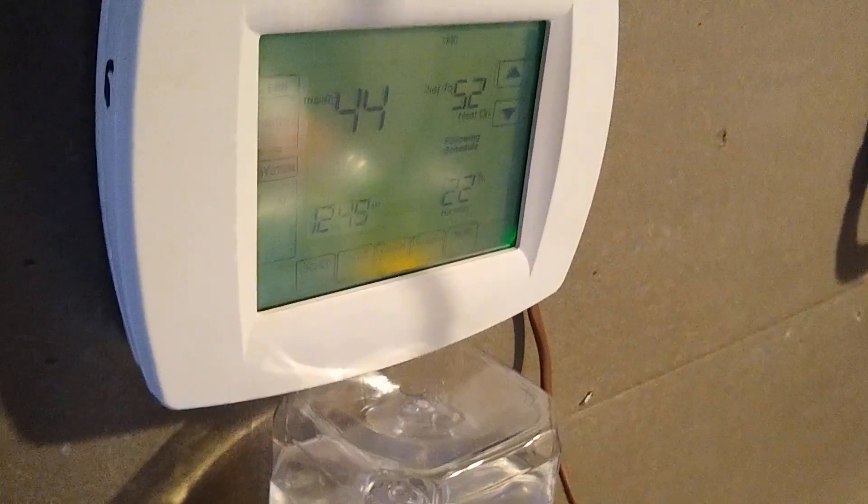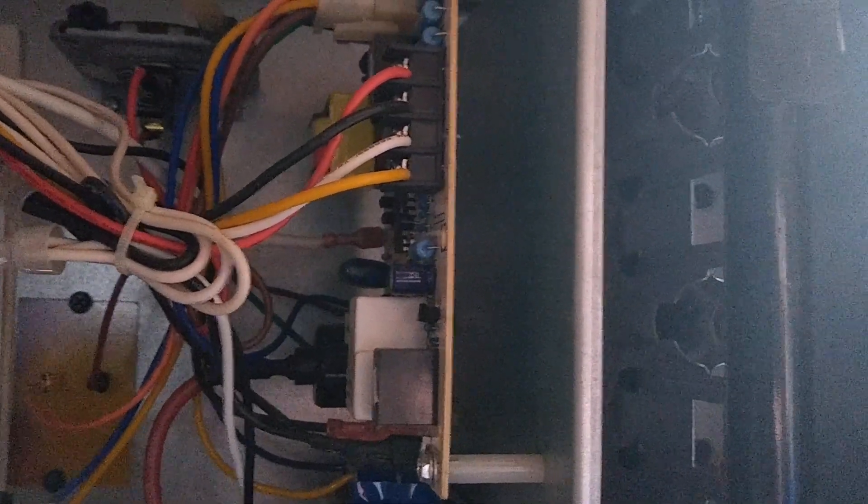And there we go. Thermostat just called for heat. Heat on. You can hear the fan going. If we're lucky this thing will work fine. So I believe that fast blink is just normal operation mode when it is calling for heat, and we should expect ignition in just a second here.